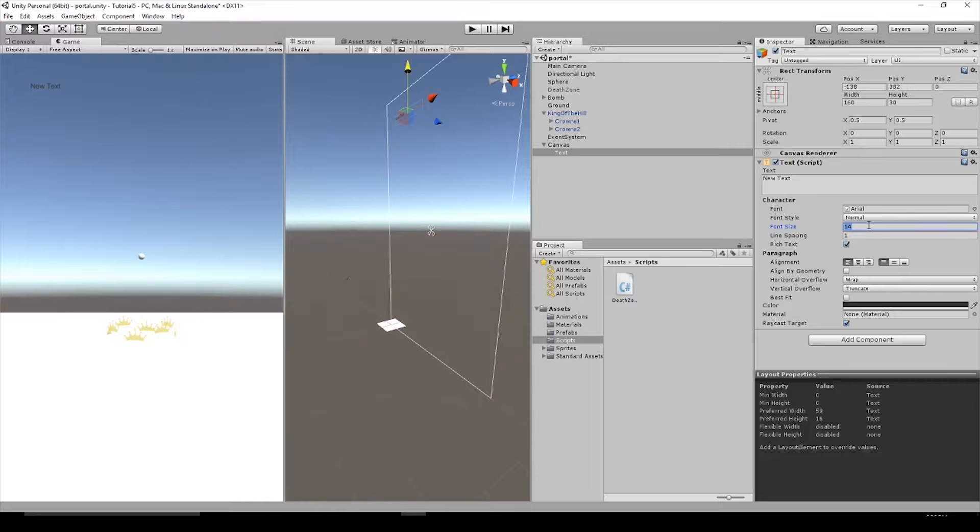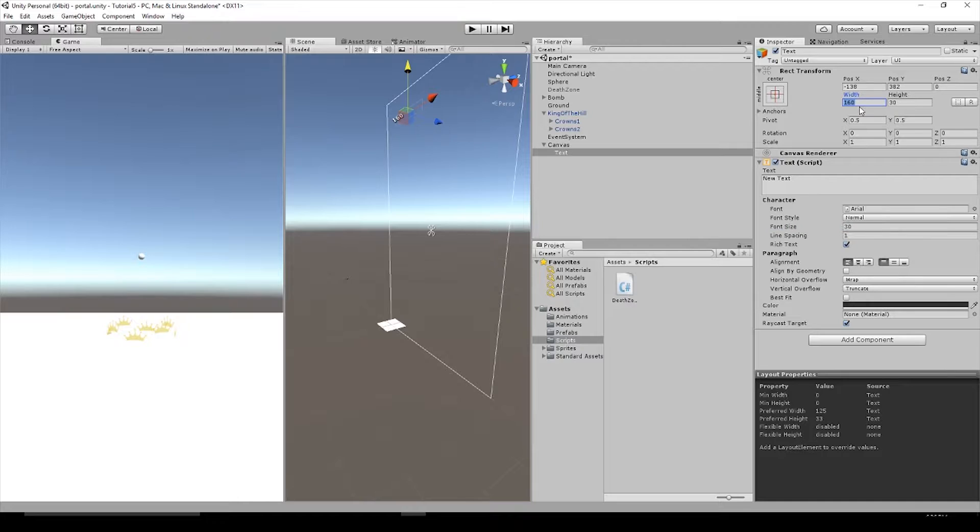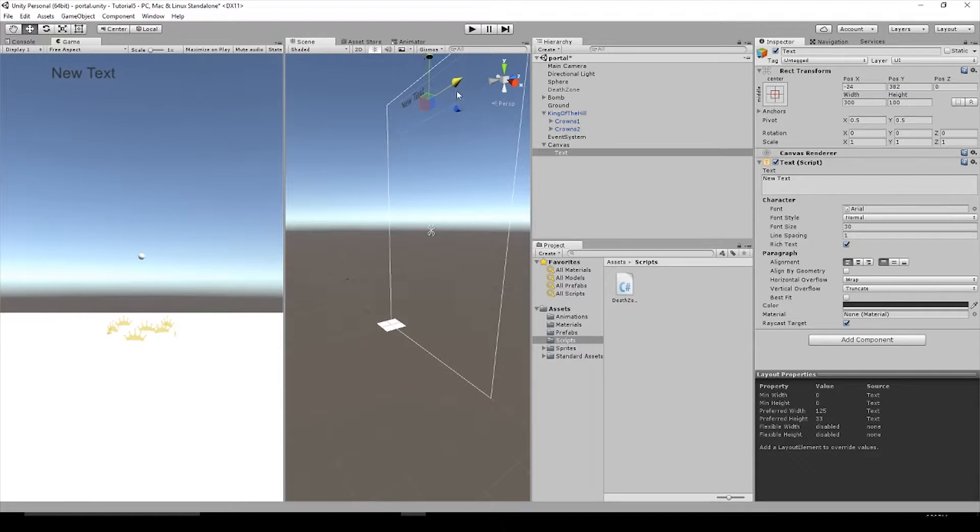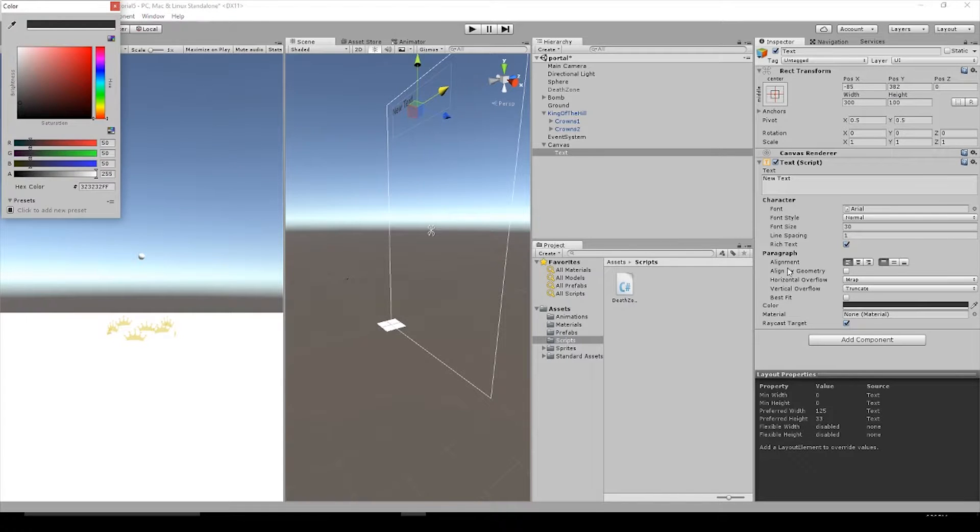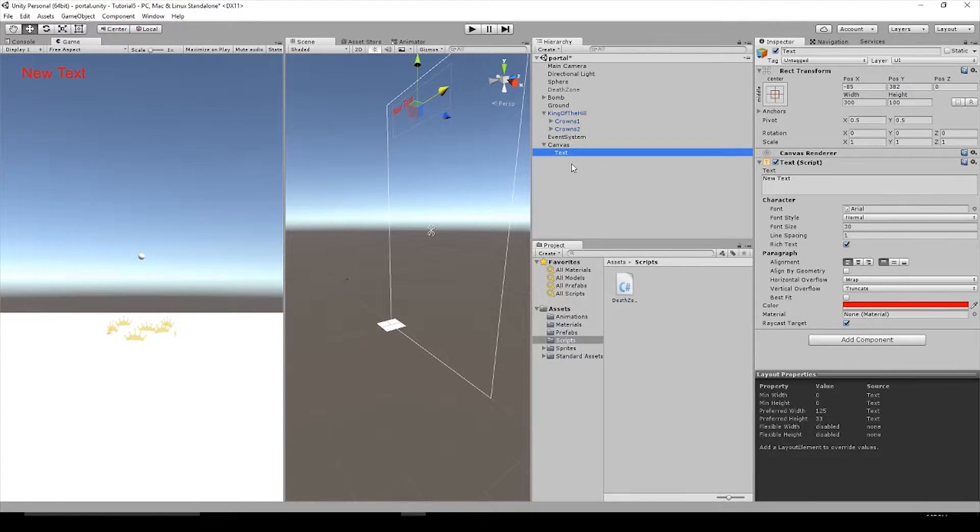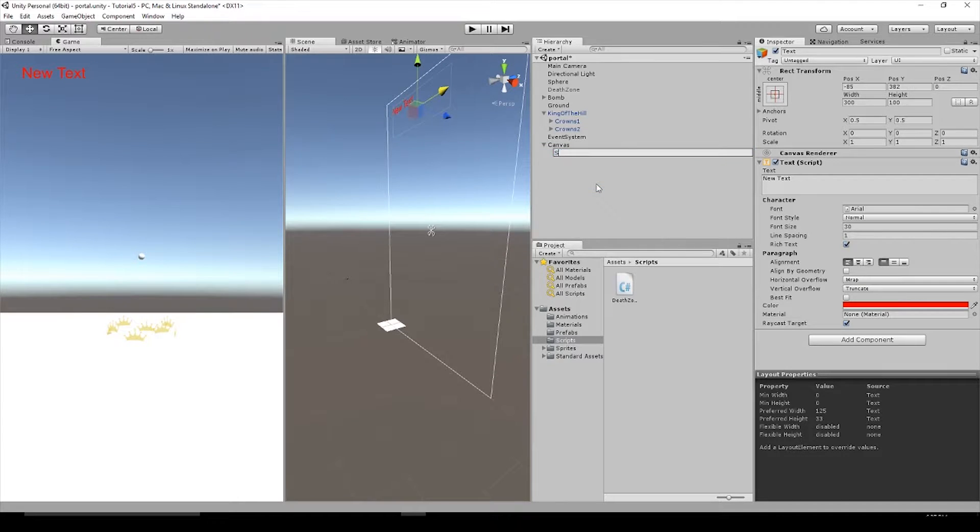We can then make it bigger. You might notice the words disappear if you make it too big, you just need to create the text field bigger. So let's put 300 here and 100 in the height and our text should come back. You can also change the color to red. Let's rename this to score.